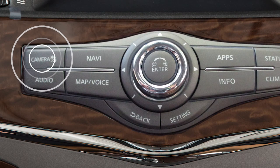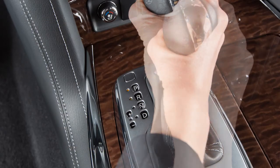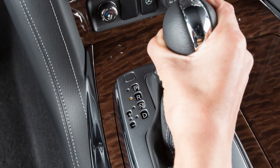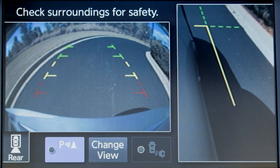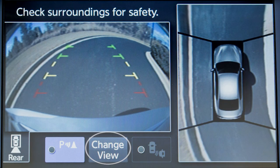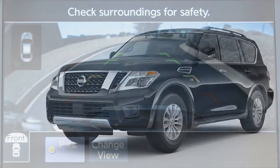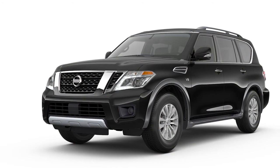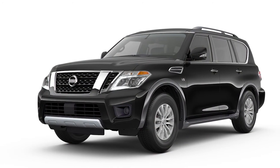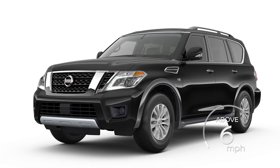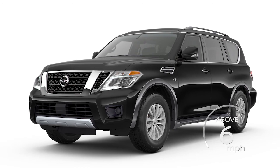Push the camera button, change the shift lever position, or select the change view key to switch the display between the available views. The front view will not be shown when the vehicle is above approximately 6 miles per hour.